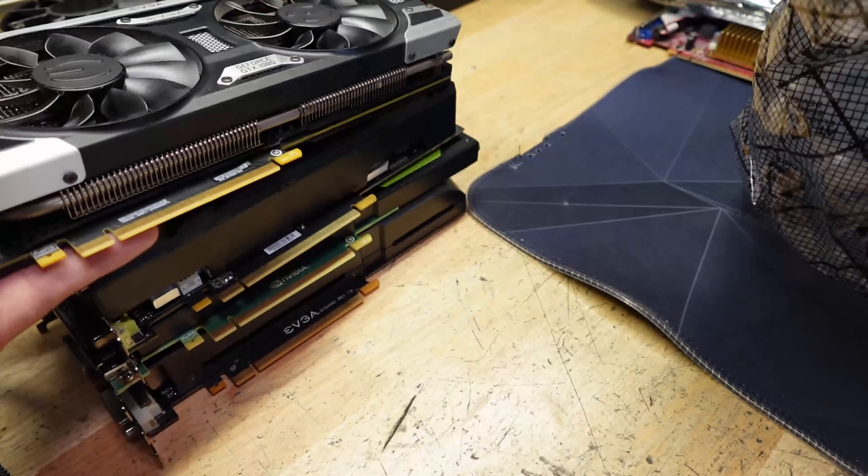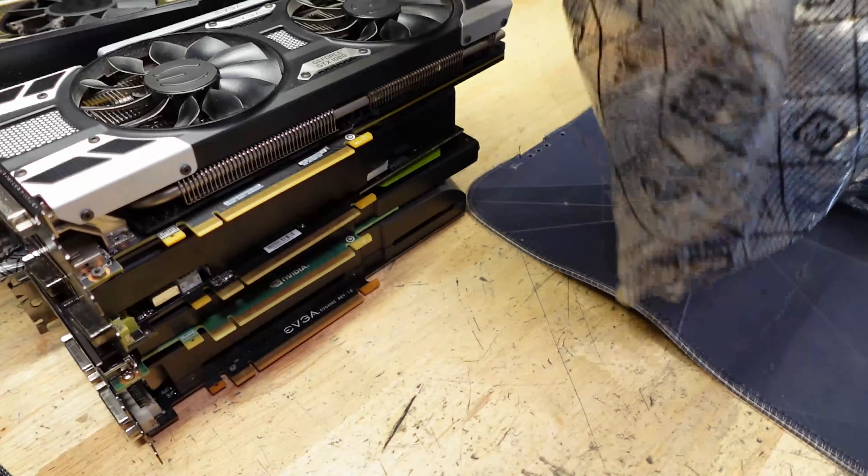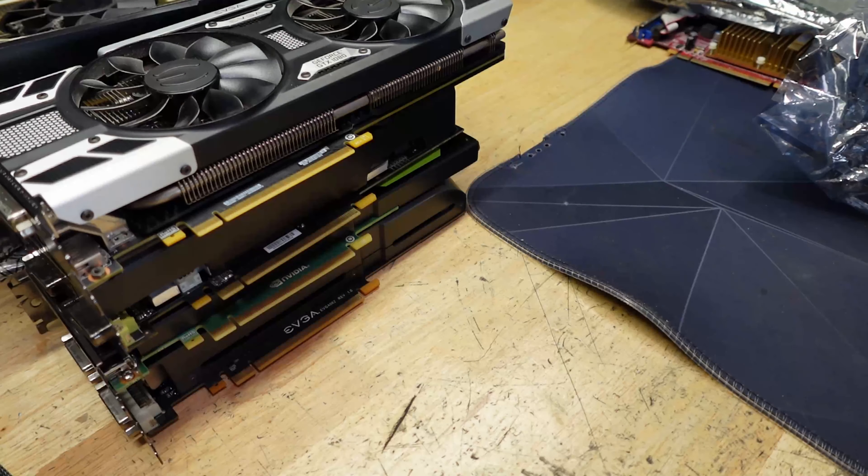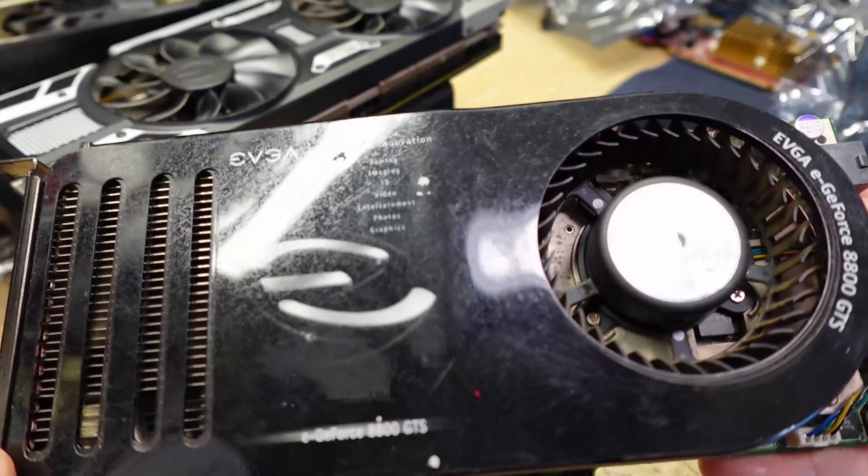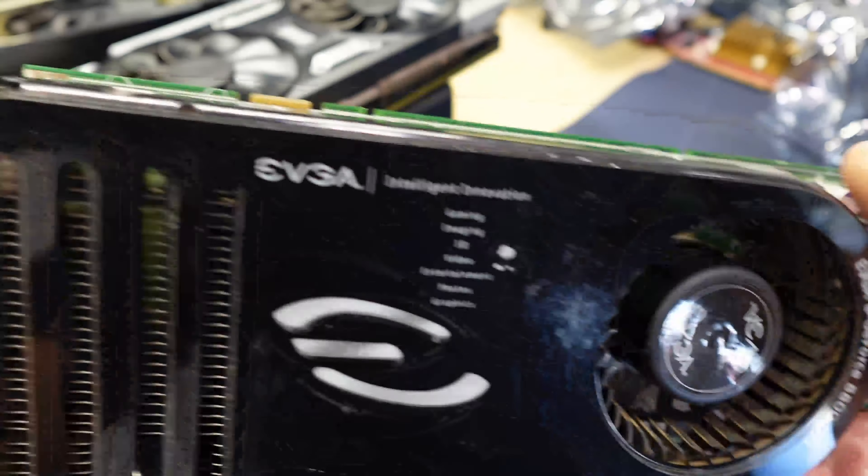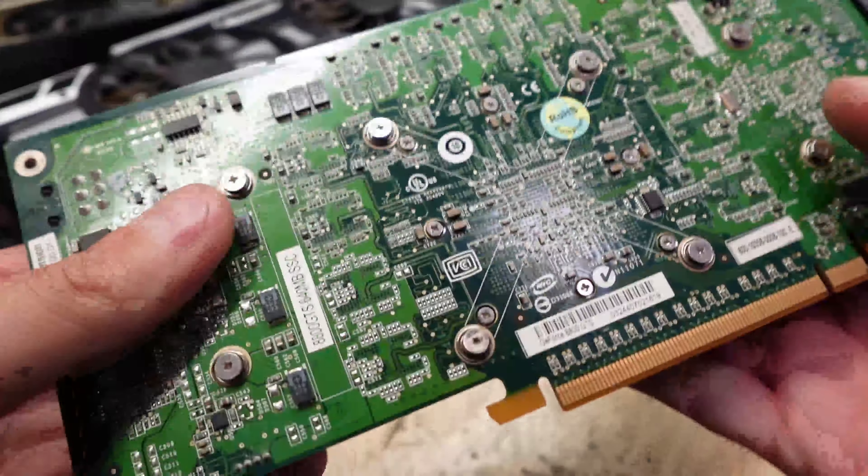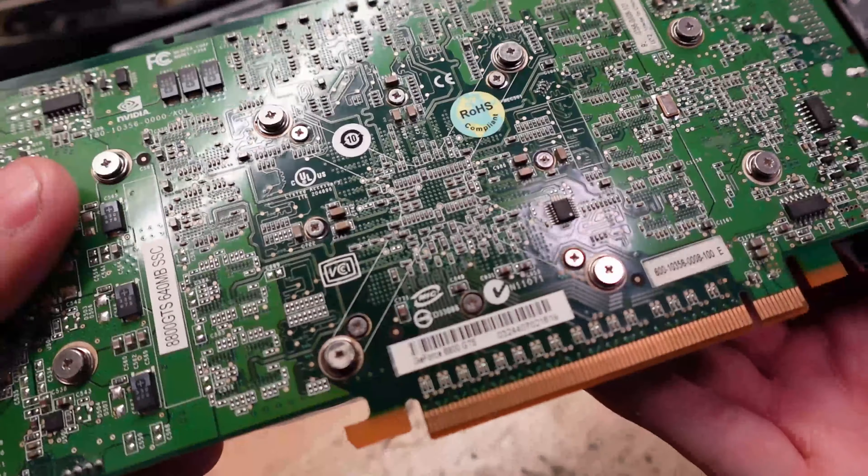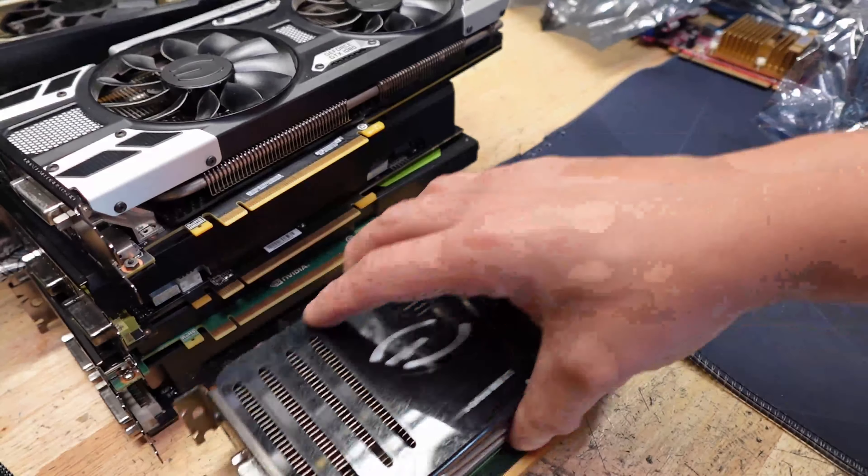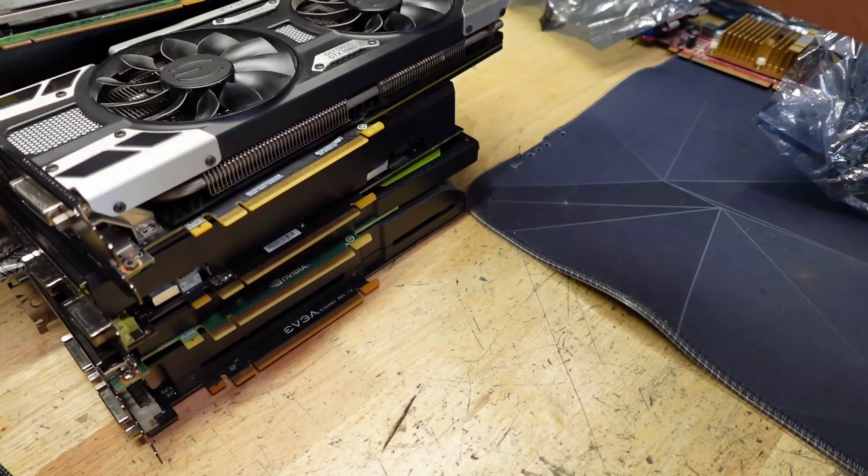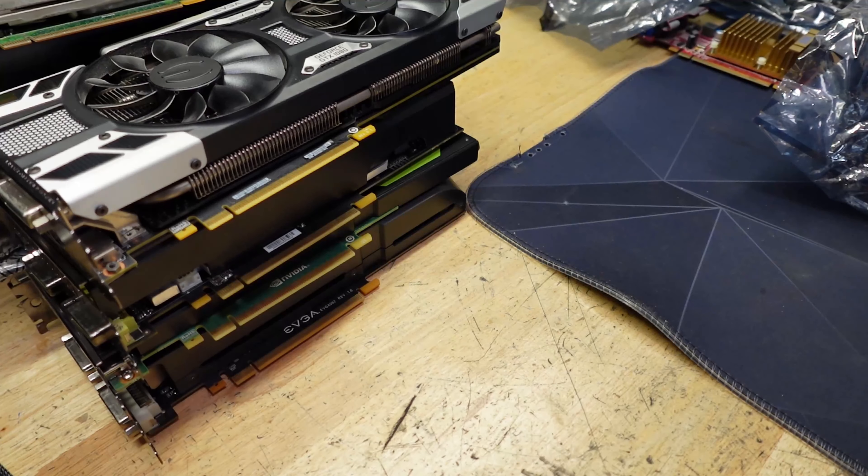We're up to three good ones out of a bunch of bad ones. This is an 8800 GTS. That's another one for the collection. I'm just stacking them up, it's fine.